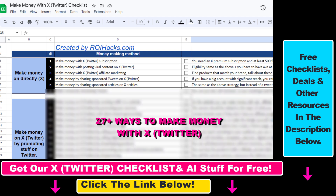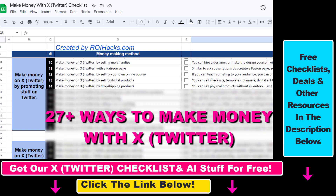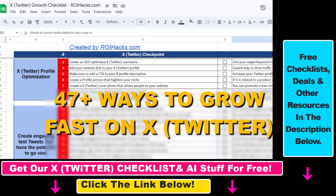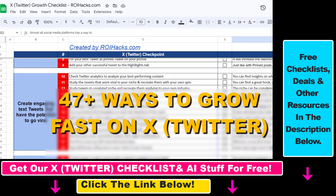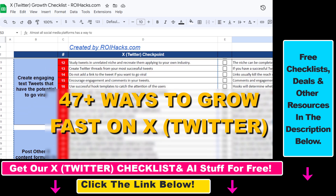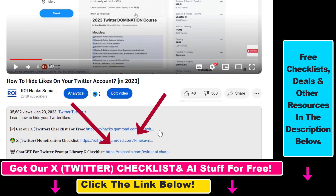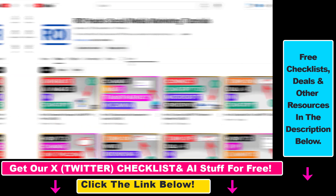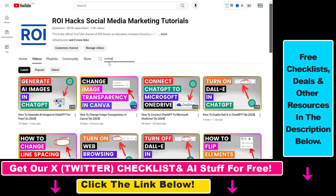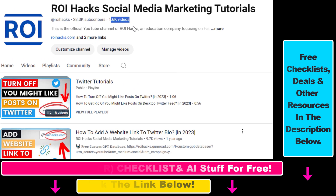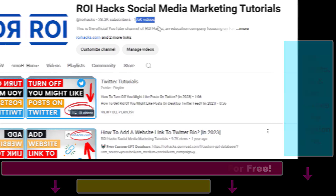If you want to get access to our 'Make Money with X' checklist for free, or the 'Grow Your Twitter Account Fast' checklist and other marketing resources and deals, make sure to check the links in the description below. Also, if you want to learn more about how to use X, previously known as Twitter, check out our YouTube channel and playlist — we have over a thousand free tutorials.